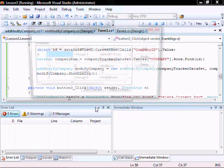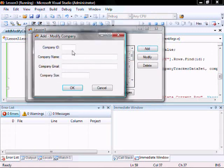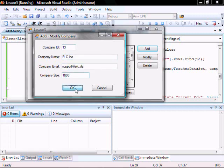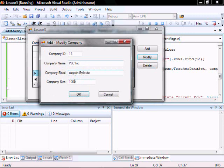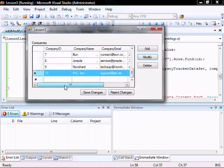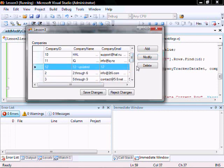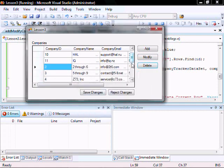Let's run it. Let's add company ID 13, PLC Inc, email, 1000 people. There you go. You can modify it — it's 500. They want a comma and a period. There you go. And delete — let's delete this one. Yes. What's happening here is we're only adding, modifying, and deleting from the dataset. None of these changes are permanently made on the database yet.